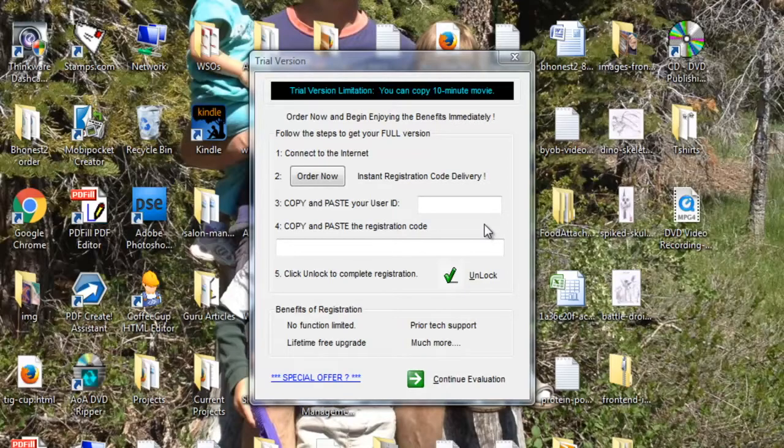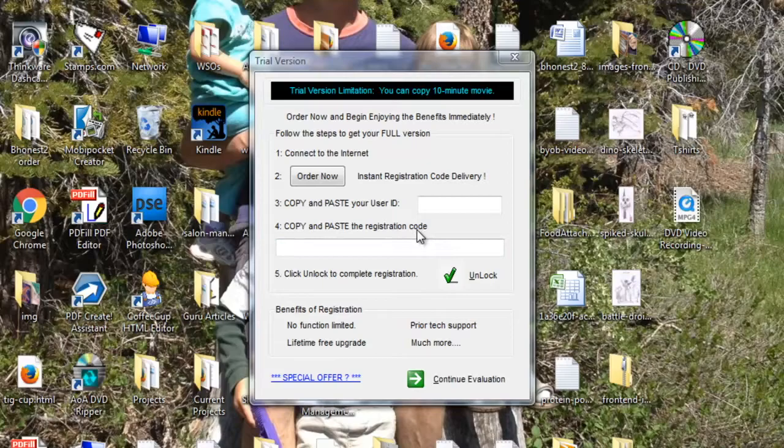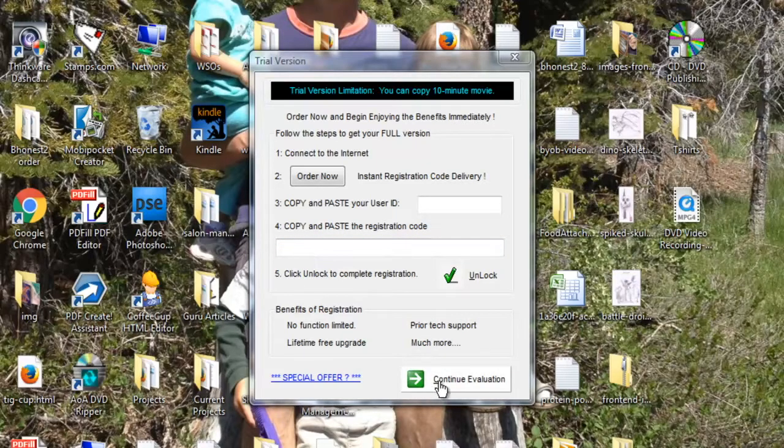The one I found is called AOA DVD Ripper. I'm using the free version which is limited to a certain amount of minutes and other features you don't have access to. But that's all I need it for right now.